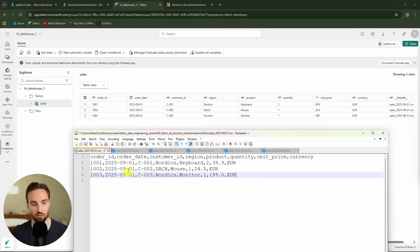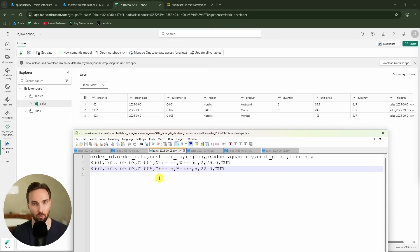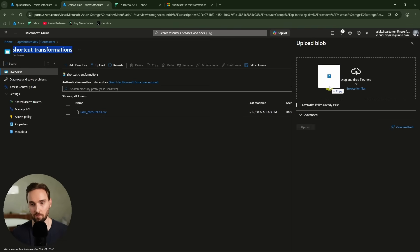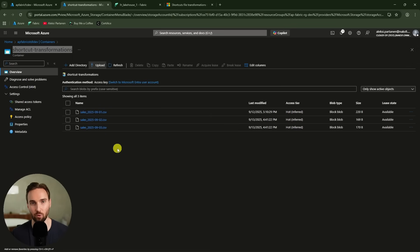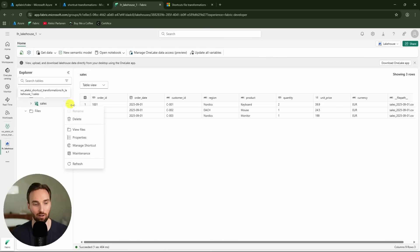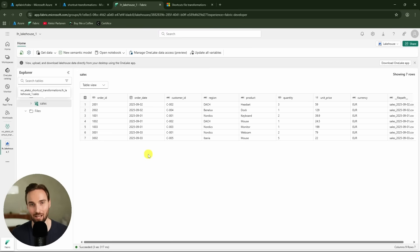As you can see, I have some more files here as well — sales files for the 2nd and 3rd of September with more rows. I would like to drop these files into that same Azure Data Lake and see how the shortcut file transformation processes them. So let's go to Azure, upload those files, and now we have three files in this data lake. According to documentation, the shortcut file transformation logic checks this location every two minutes for any changes, then processes those changes to the managed delta table. After waiting, we refresh the sales table — and we can see new rows for the 2nd and 3rd of September.